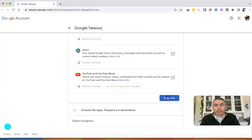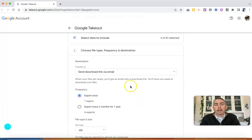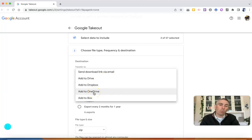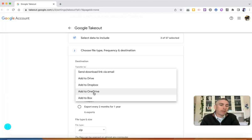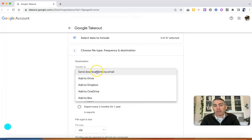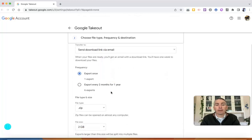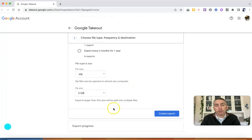Now let's go to the next step. I'm going to get a download link via email. You can also add it directly to Drive, OneDrive, Box, or Dropbox. But in this case, I'm not sure where I'm going to use it in the future, so I'm just going to get a download link via email. I'm going to export once as a zip file.